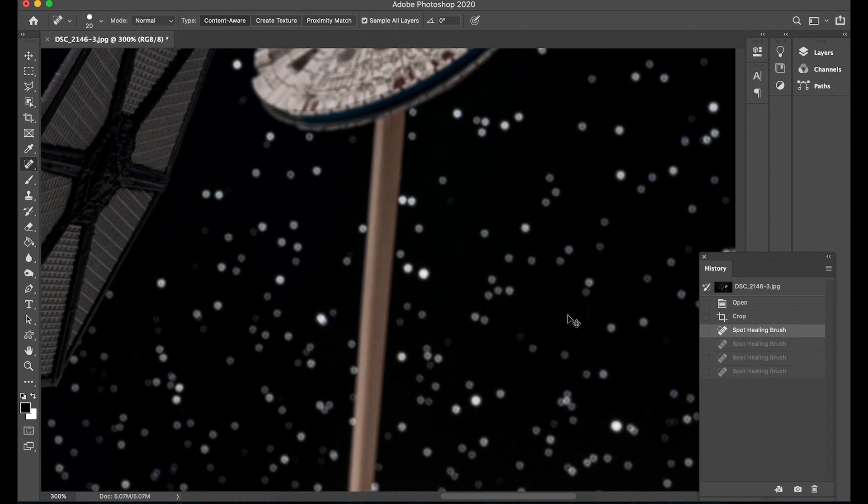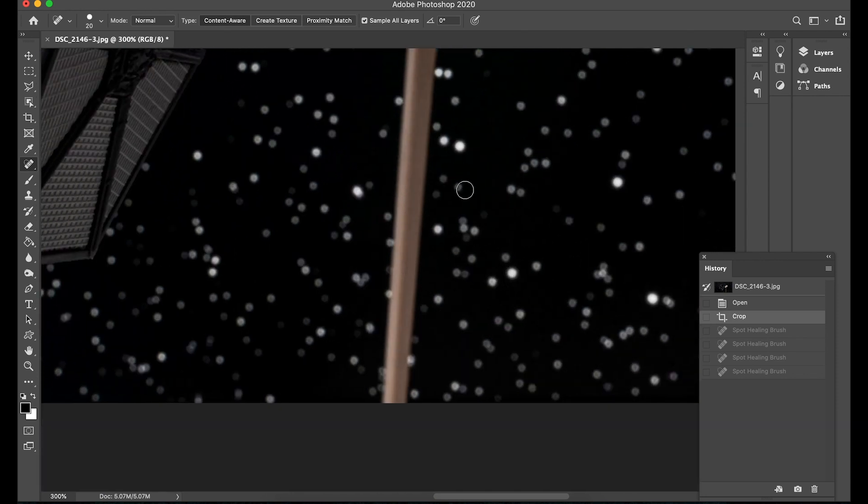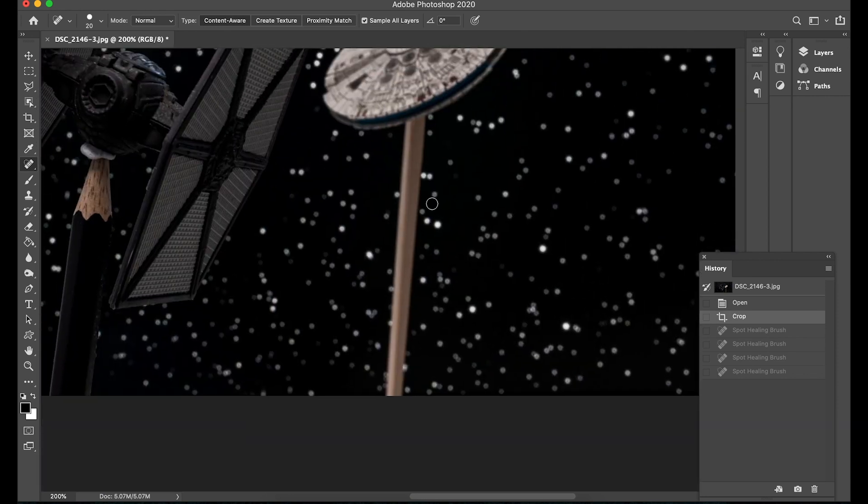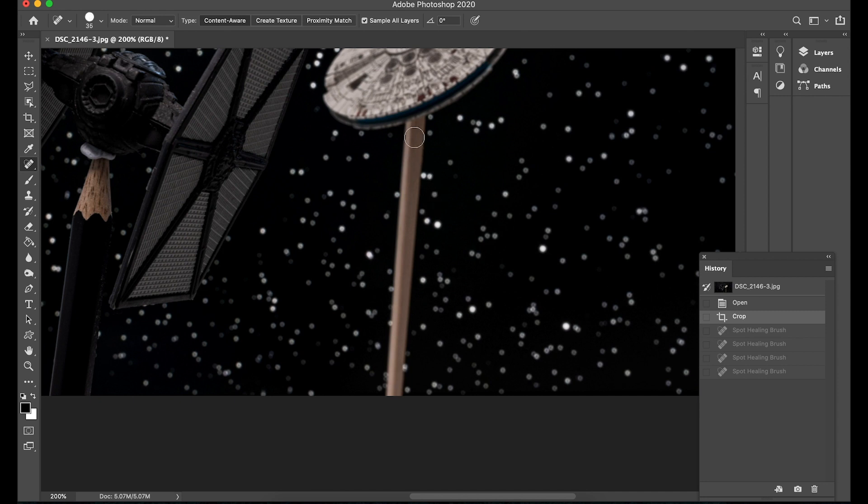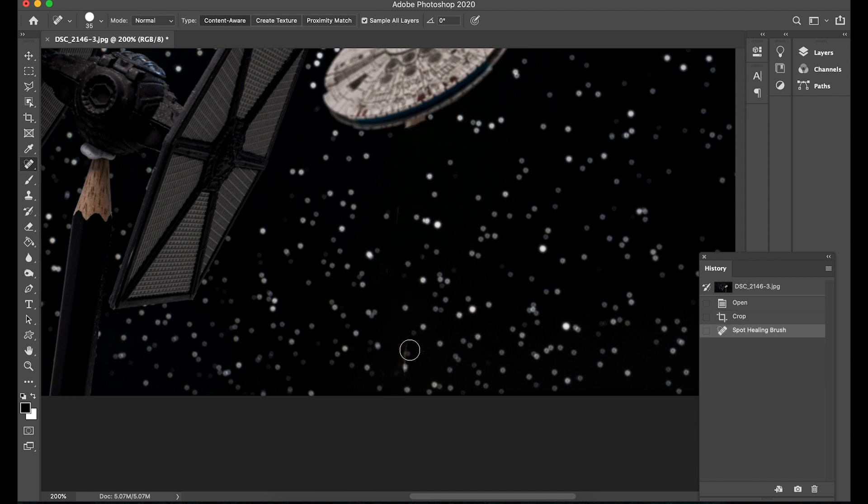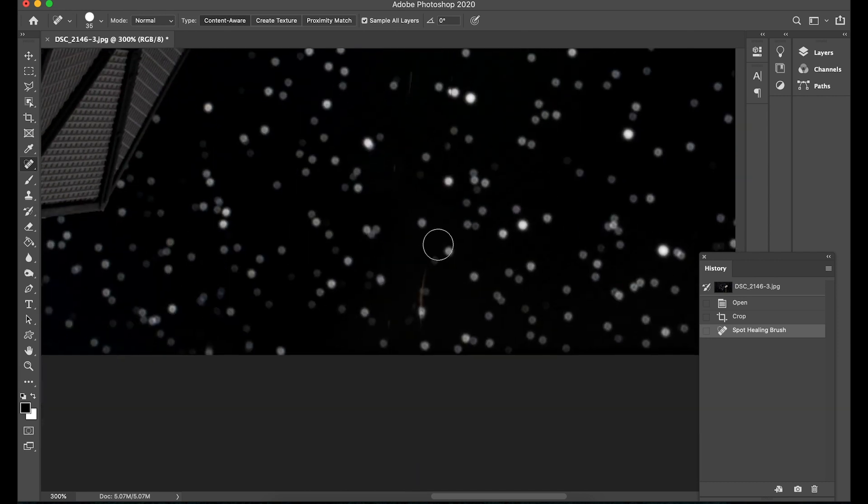So it works really well on small individual items like this as you can see I'm just going to control z to bring those stars back and if we move now over to the chopstick and make the tool just a little bit bigger we can now just brush over the chopstick and the tool should do its thing and remove it.